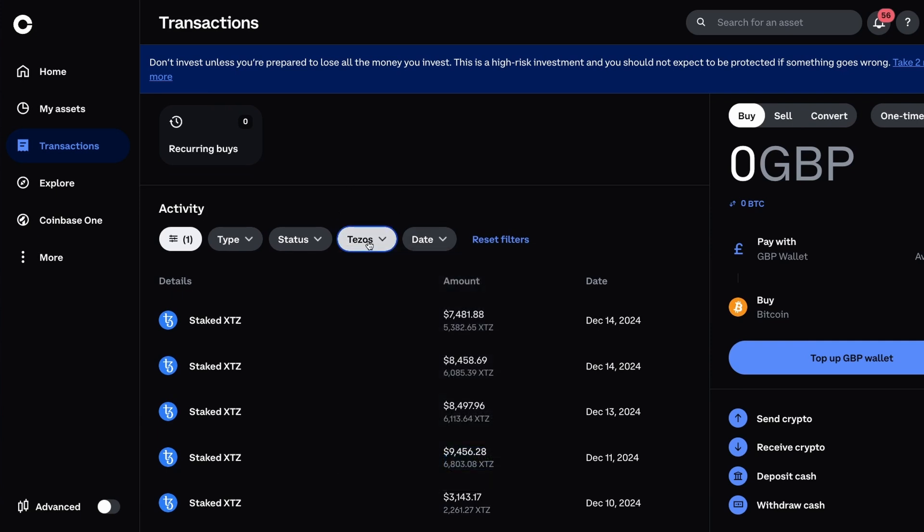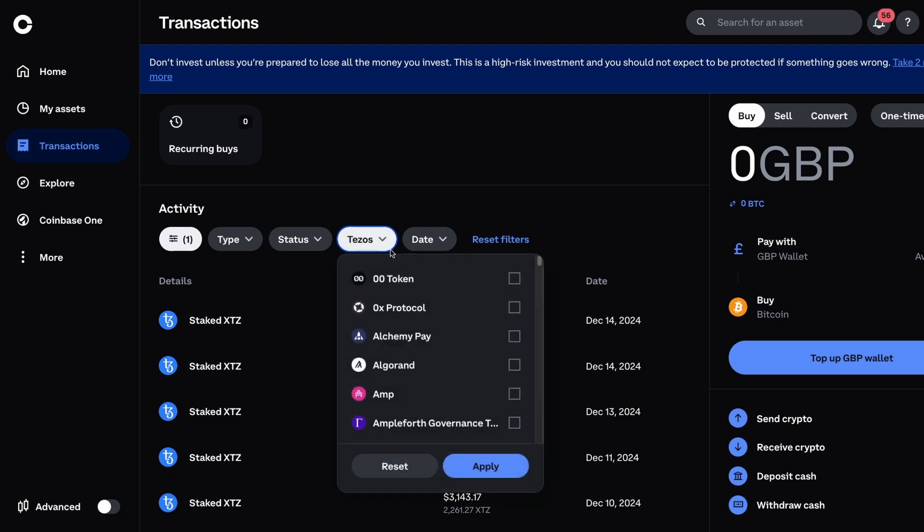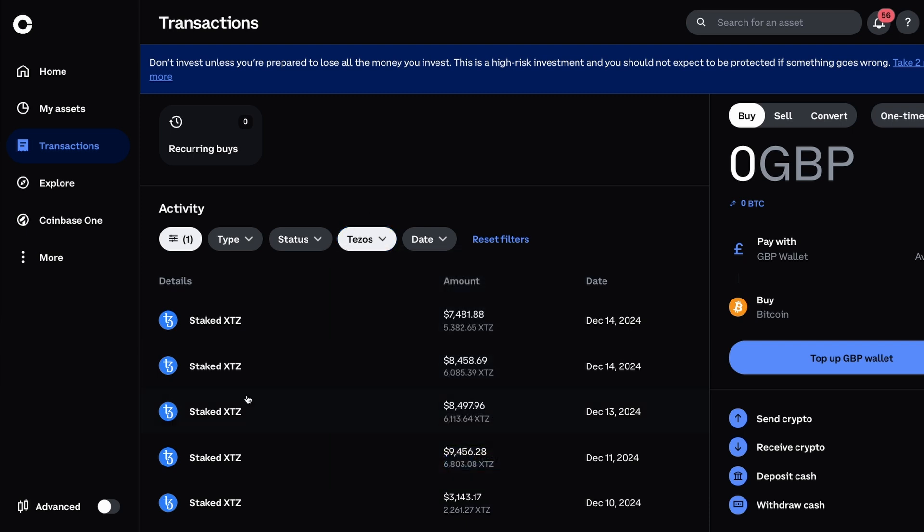Of course you could just go to the general page and then just filter a bunch of crypto coins if you want. It's the same type of deal but it gets you to the same page.